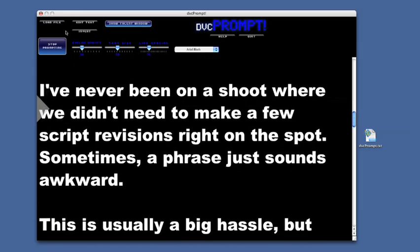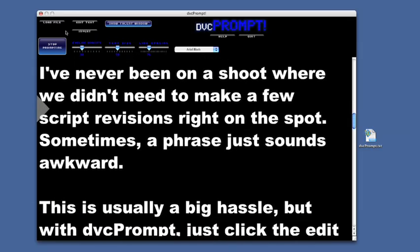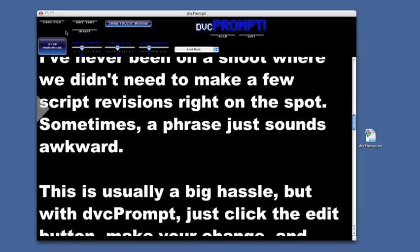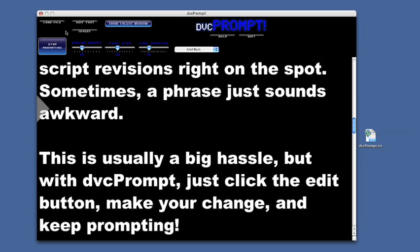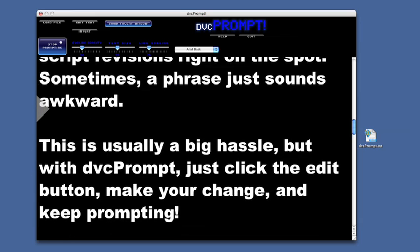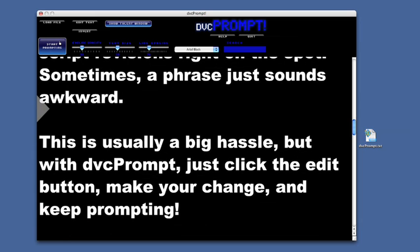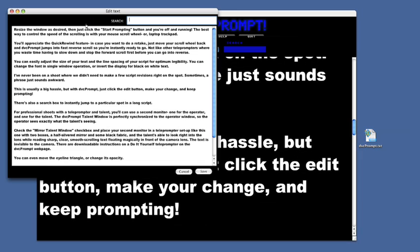I've never been on a shoot where we didn't need to make a few script revisions right on the spot. Sometimes a phrase just sounds awkward. Wait, awkward? Hey, I just thought of something. Can we make that — sometimes a phrase just sounds funny?